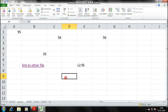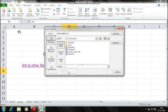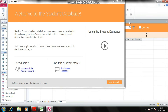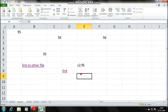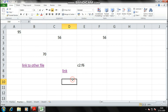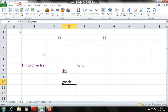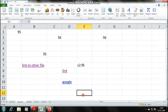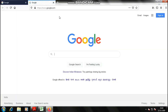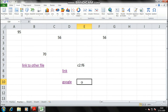The shortcut for inserting a hyperlink is Ctrl+K. I've written 'Link' in a cell, press Ctrl+K, provide a student database file path, click OK, and the file opens. You can also link to a website — for example, I've written 'Google.' I open Firefox, go to google.com, copy the full URL, then in Excel go to Insert tab > Links > Hyperlink, paste the URL, and click OK. Clicking the cell opens Google in Firefox.